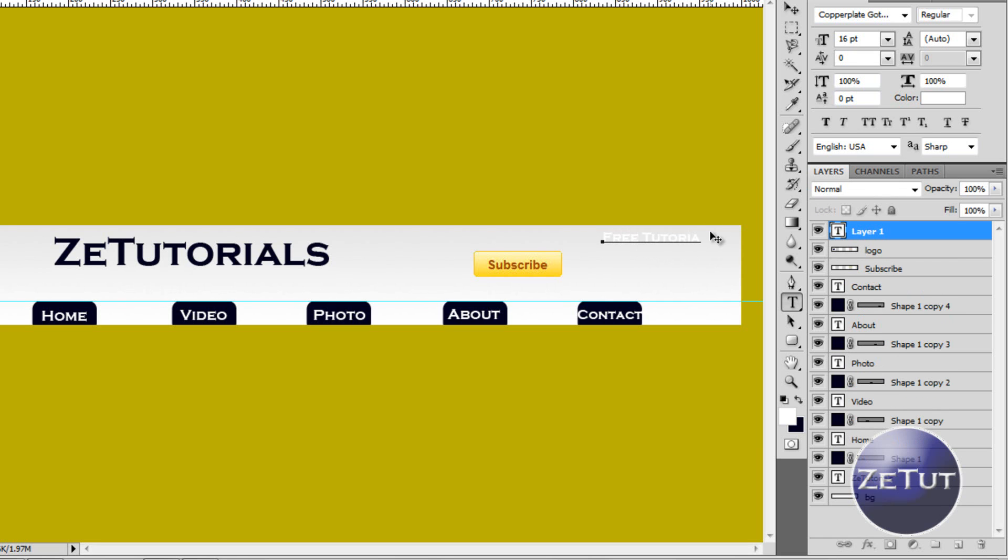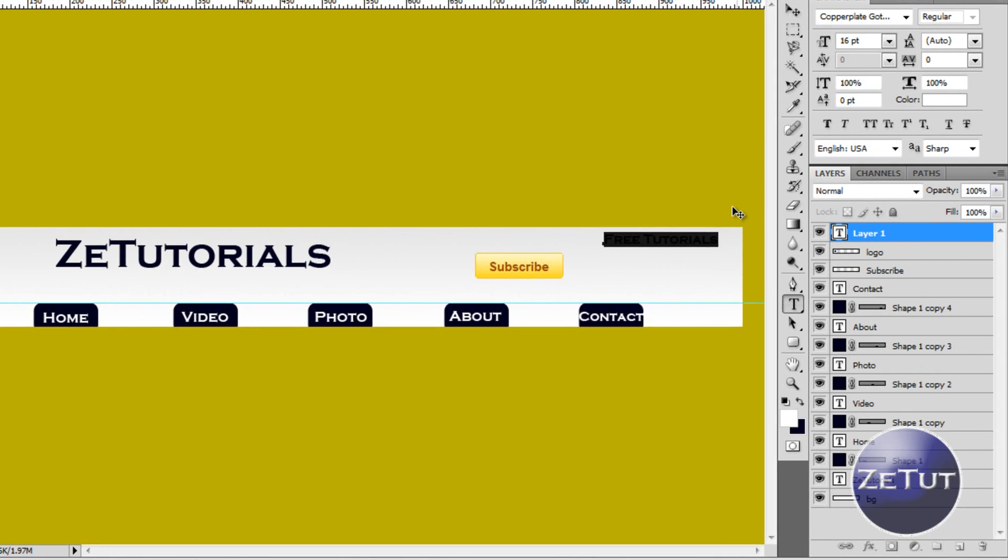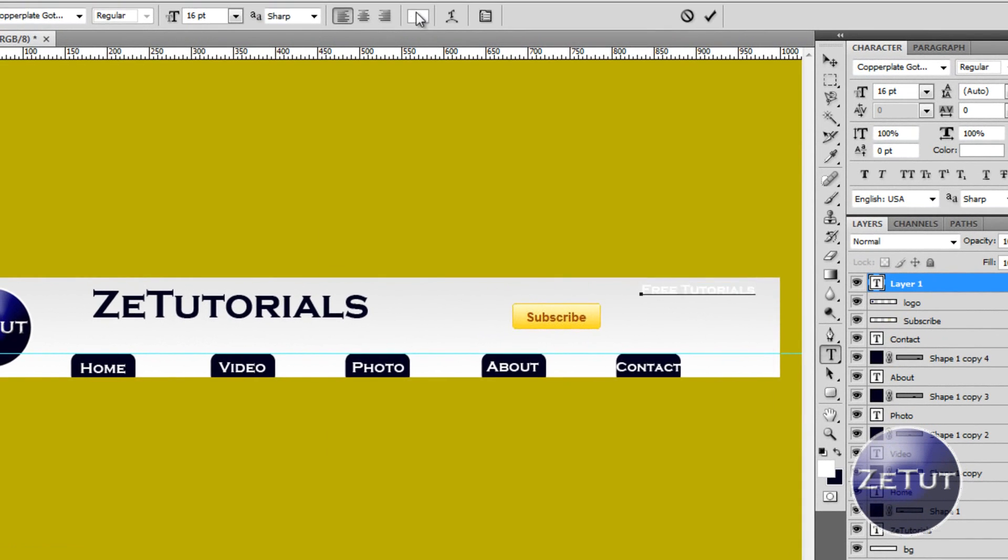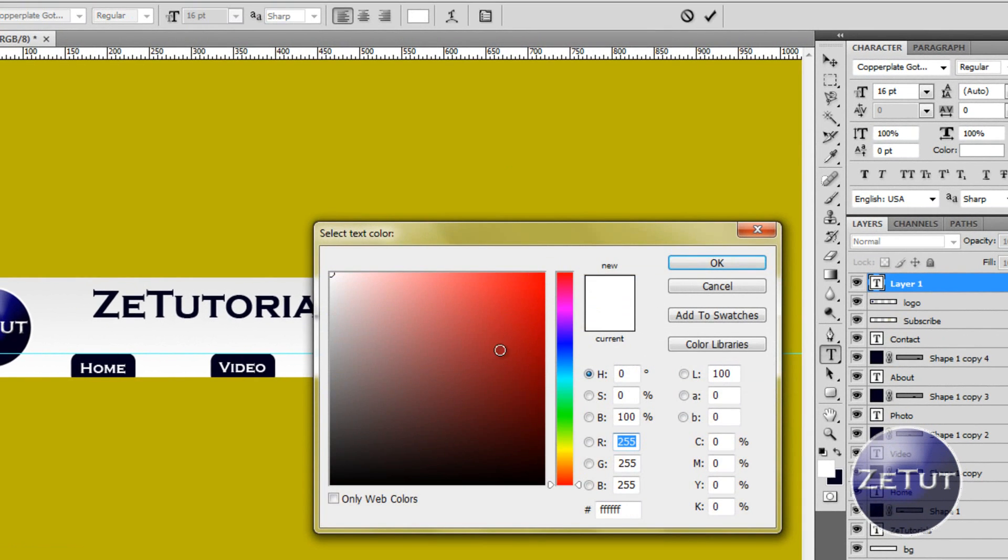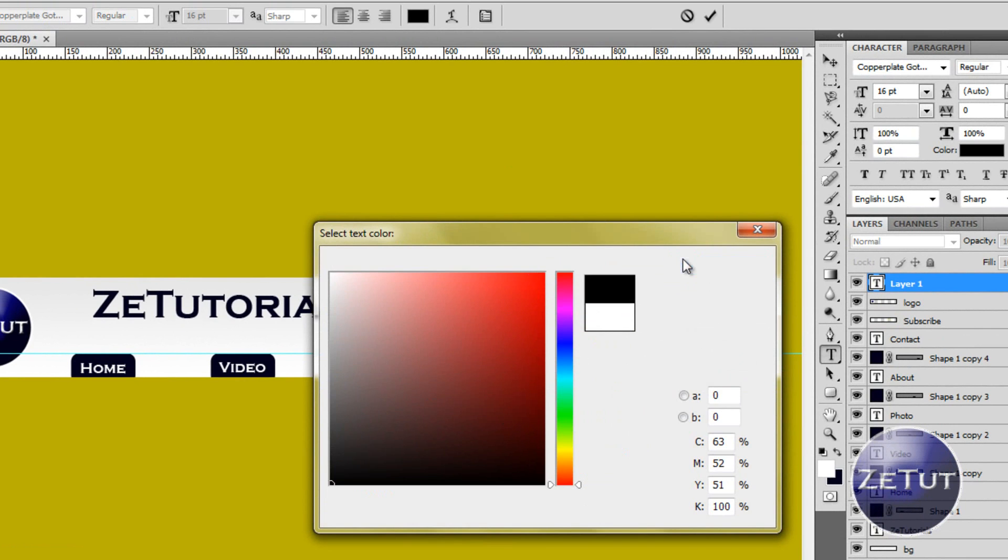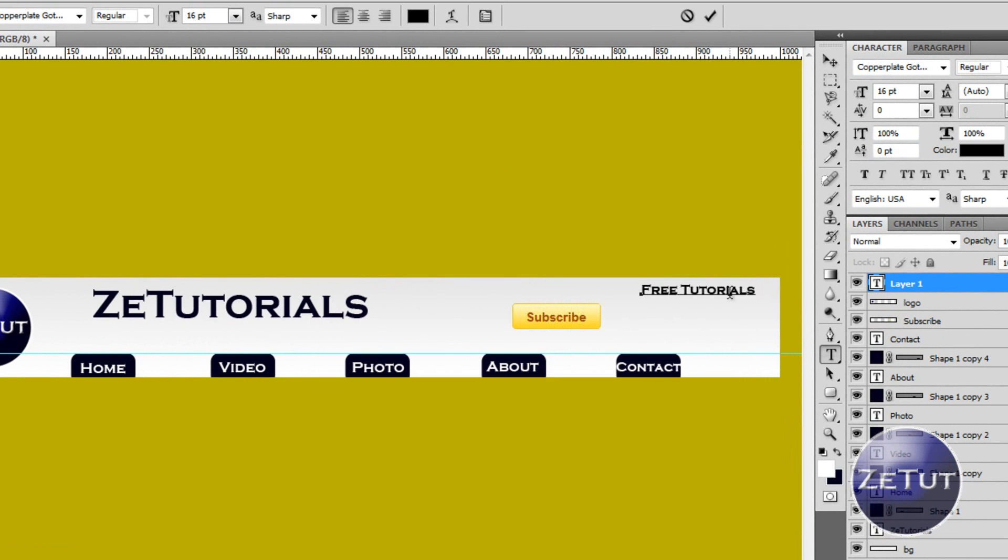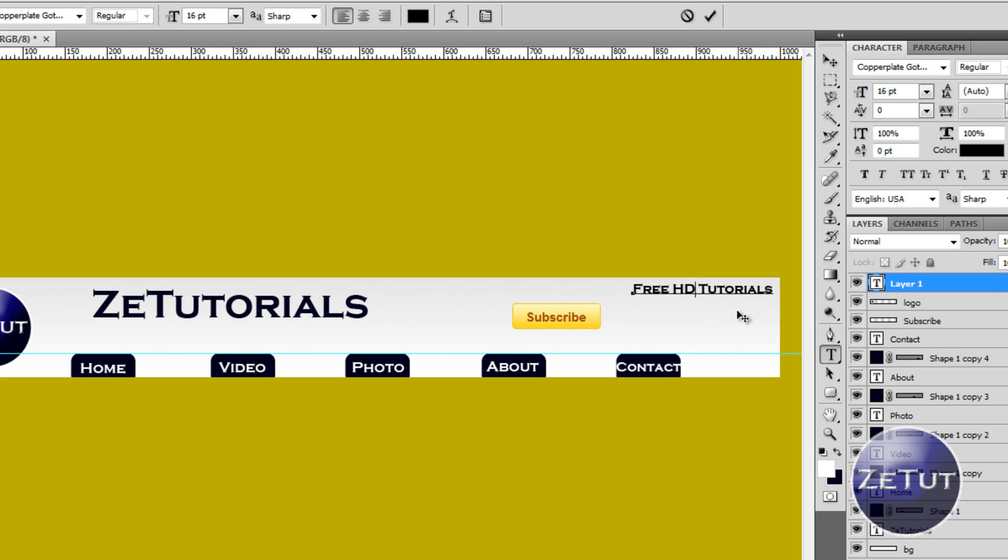And we are going to write in something like free tutorials. Now I forgot to change my color there. So if that ever happens you just highlight it and go up here to the nav bar and pick whatever color you want. I am just going to pick a plain black. We might put in HD there. Free HD tutorials. Because of course all my tutorials are in HD. So there we are. Line that up. Use your arrow keys if you want to line it up correctly.